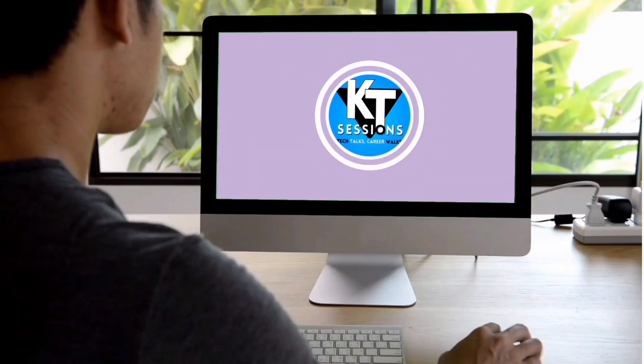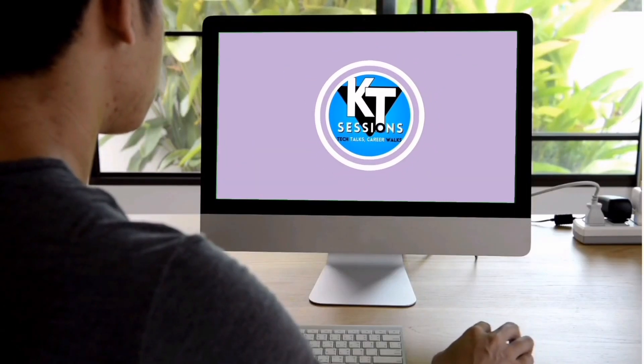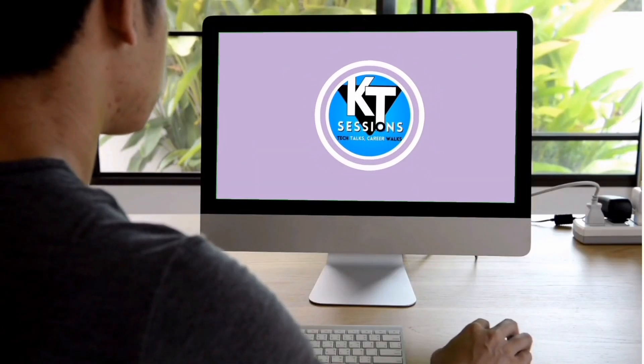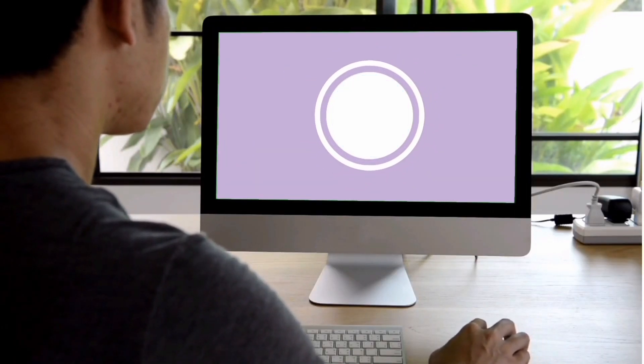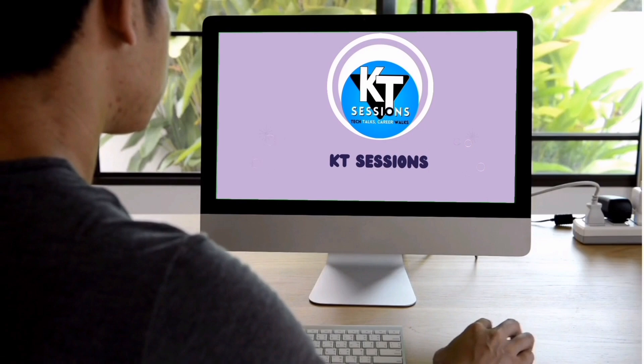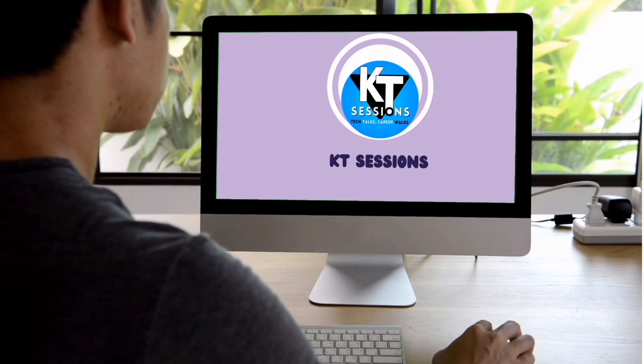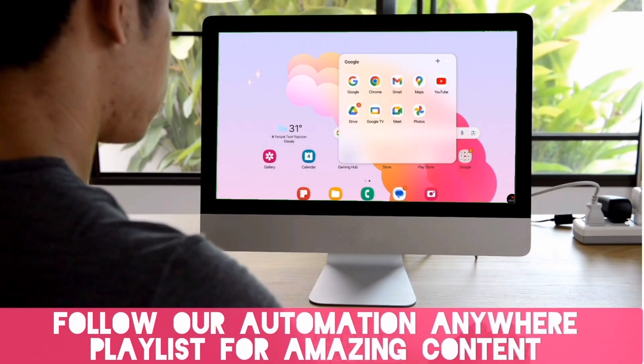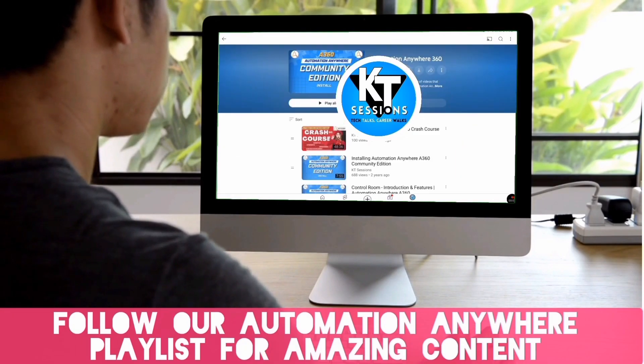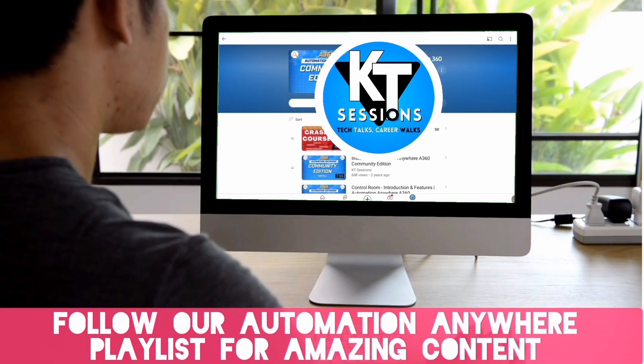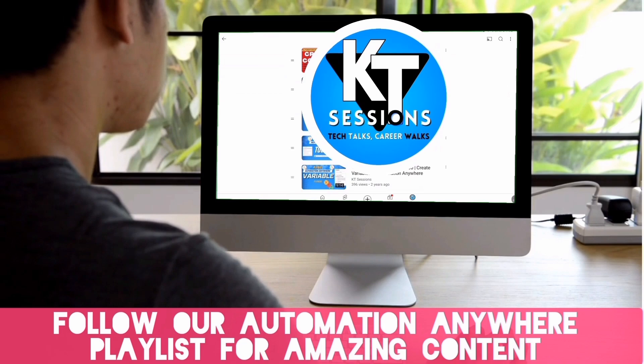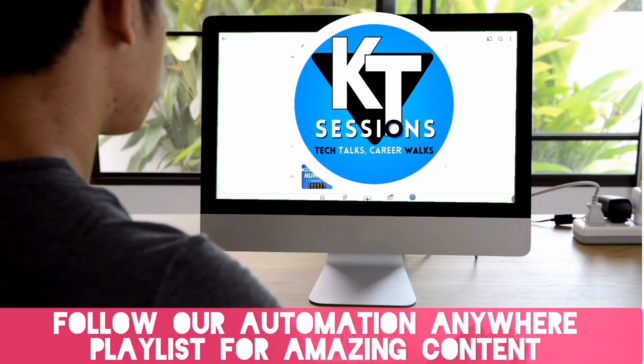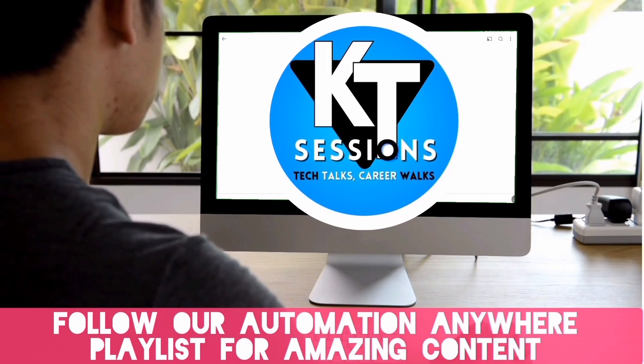Hello Automation Animal Lovers, welcome back to KT Sessions. In today's session, we are going to explore the triggers.